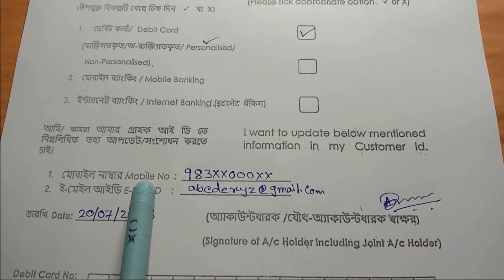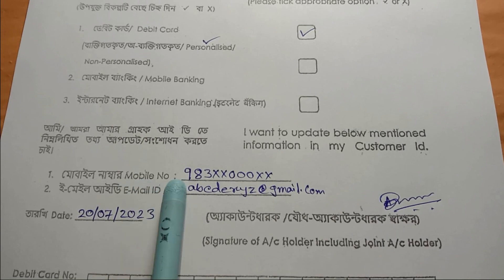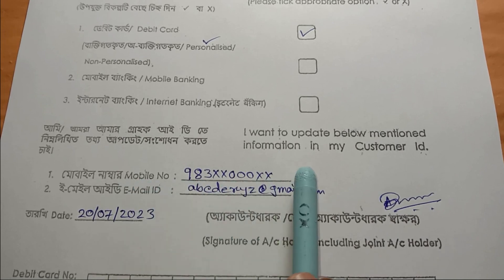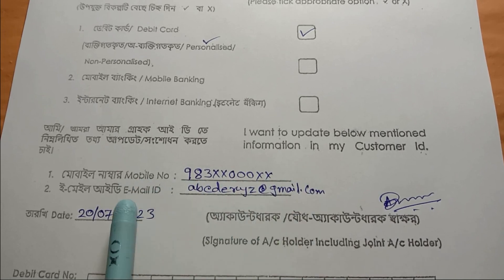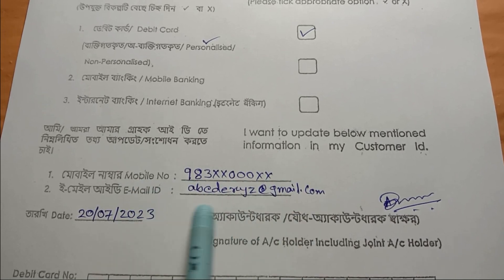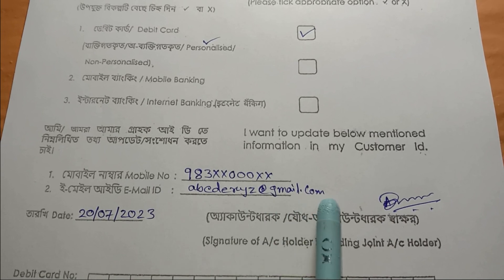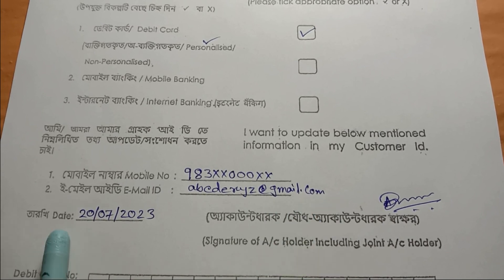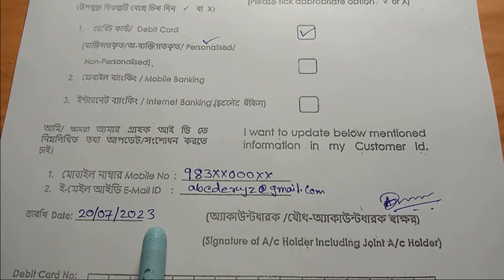Then there is the mobile number field. Here we fill in the email address value, and then the email address itself. Next is the date field. This date will be filled in as per the bank's requirements.